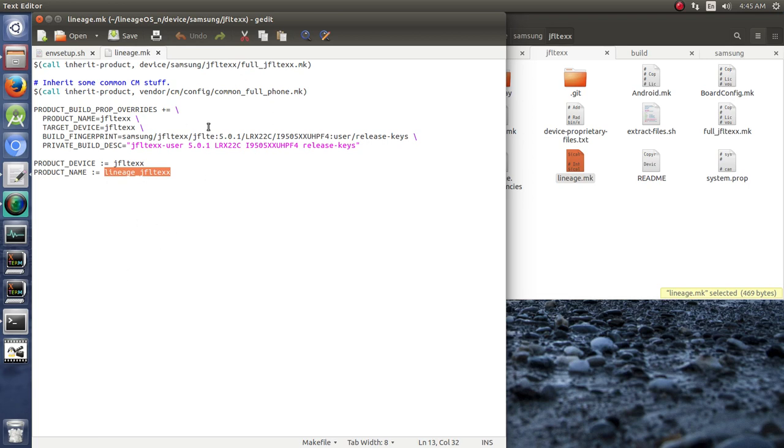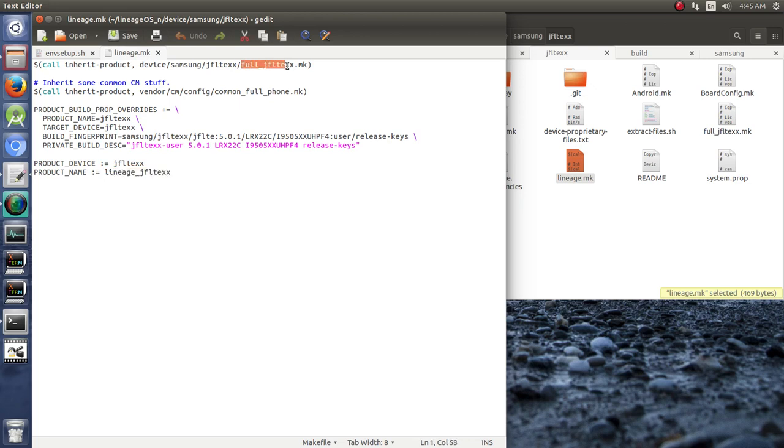Since it's declared that this is me, it says what's in this file? What am I supposed to do? It says look in the device Samsung JFLTEXX folder and follow the commands that are in the full build makefile, as well as look in the vendor CM config common full phone makefile and build those things.